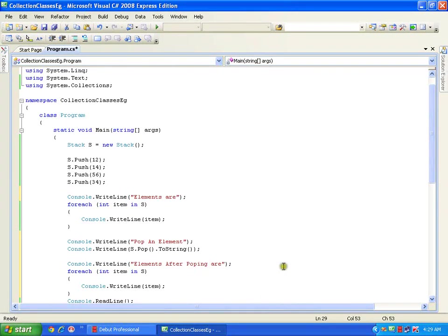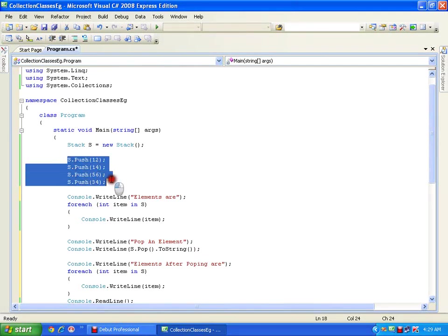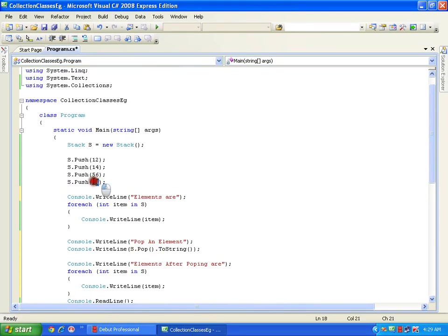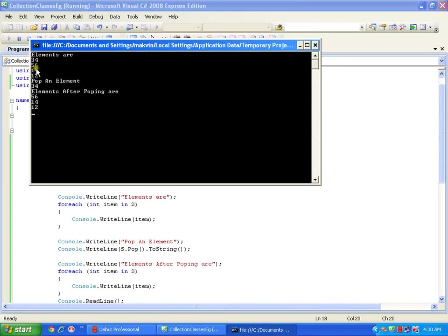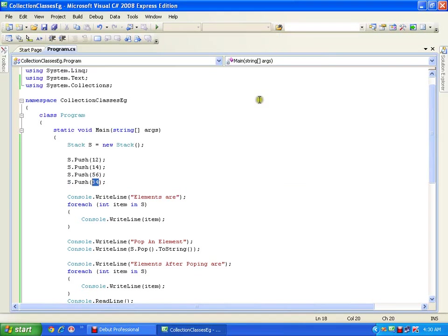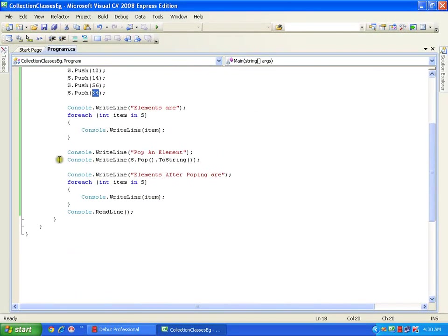So it should display all the elements, then after pop it should show me 12, 14, 56 — because I removed 34. The left-out elements are 12, 14, and 56. See that after popping 34, it says 'Elements after popping are 56, 14, and 12'.